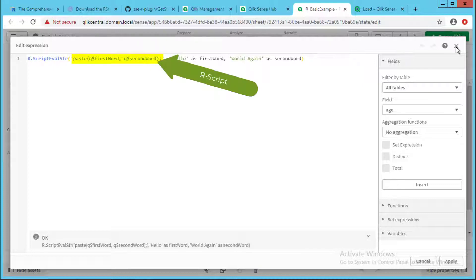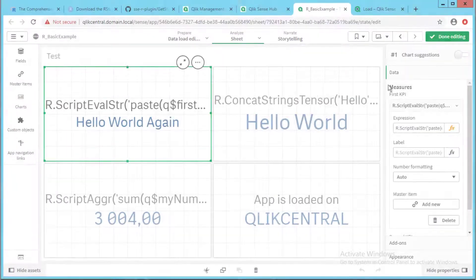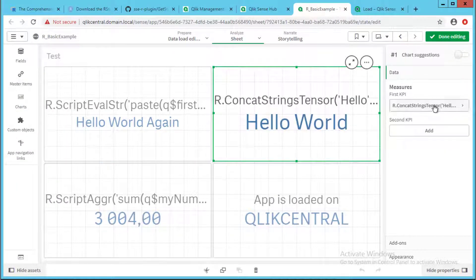In this example we use the R script function paste to concatenate the first and second word submitted as data. In this other KPI object, we use a defined function to only submit the data and obtain the result.